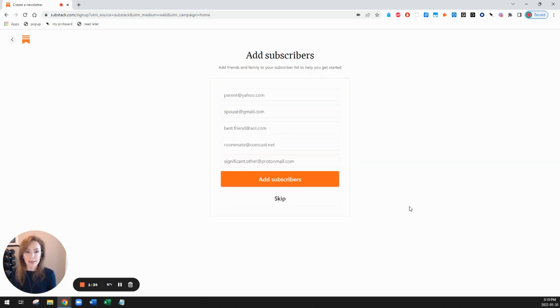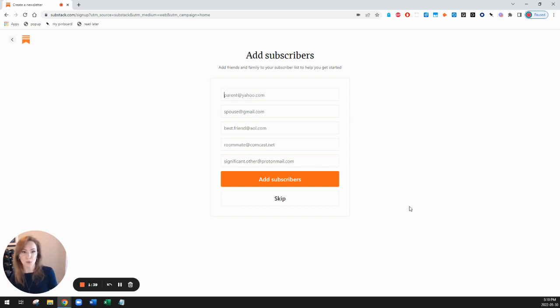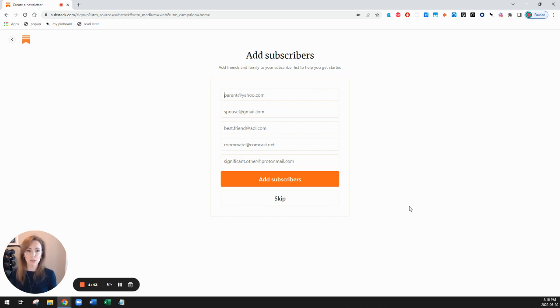And then the next thing it invites me to do is to add subscribers. And if I'm ready to start adding subscribers, I can do so right now. But I don't want to do that just yet. So I'll just click skip.